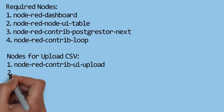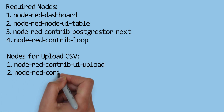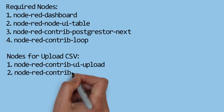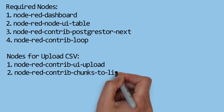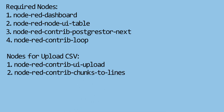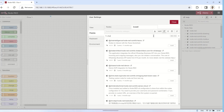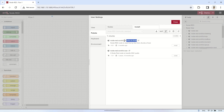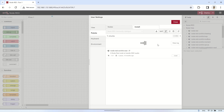The next node that needs to be installed is Node-RED Contrib Chunks to Lines. In the Manage Palette section, go to the Install tab and search for the node with the name "Chunks". Select Node-RED Contrib Chunks to Lines, then click Install to proceed with the installation.